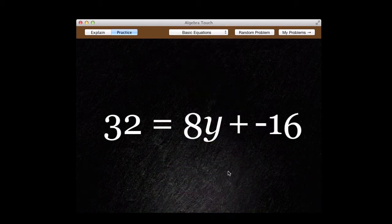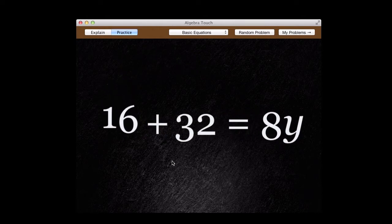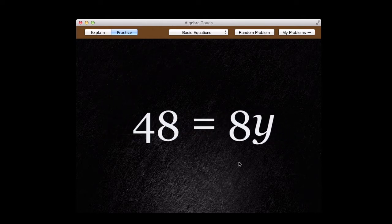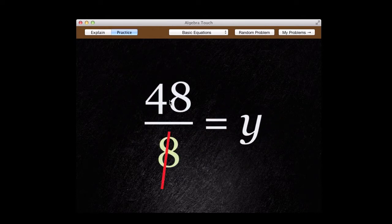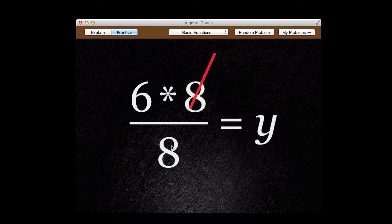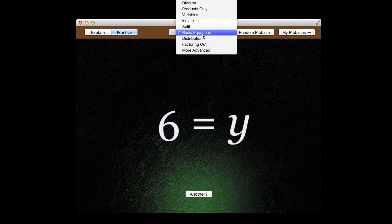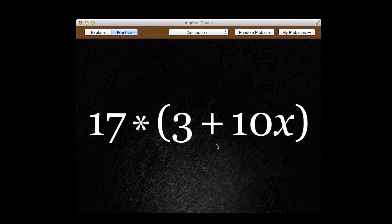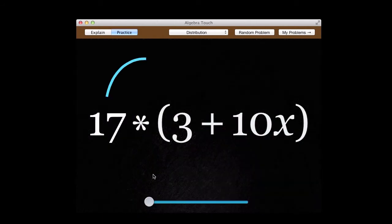Here's the basic equations. Isolate the variable, simplify. There's also distribution. You bring the term across the expression.